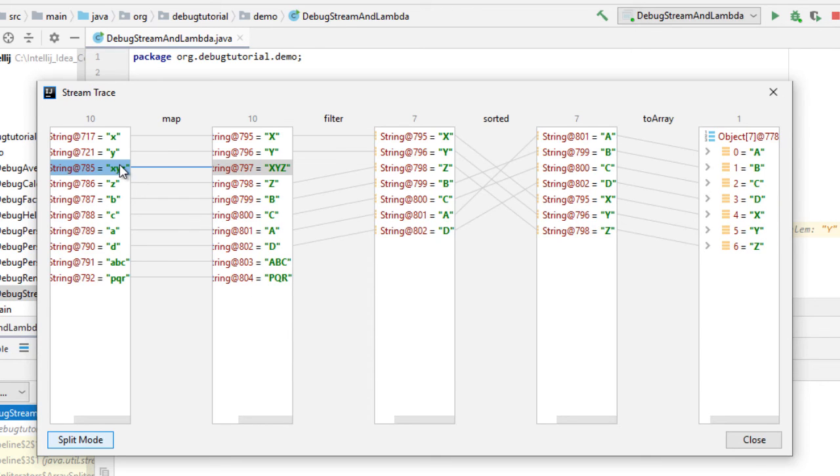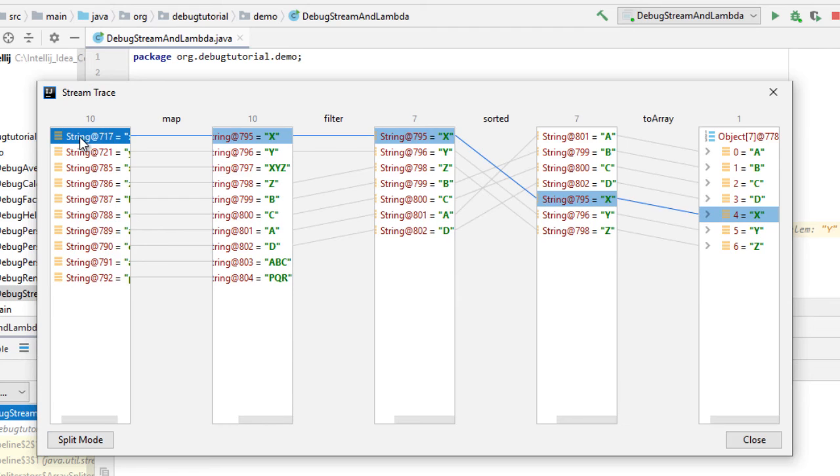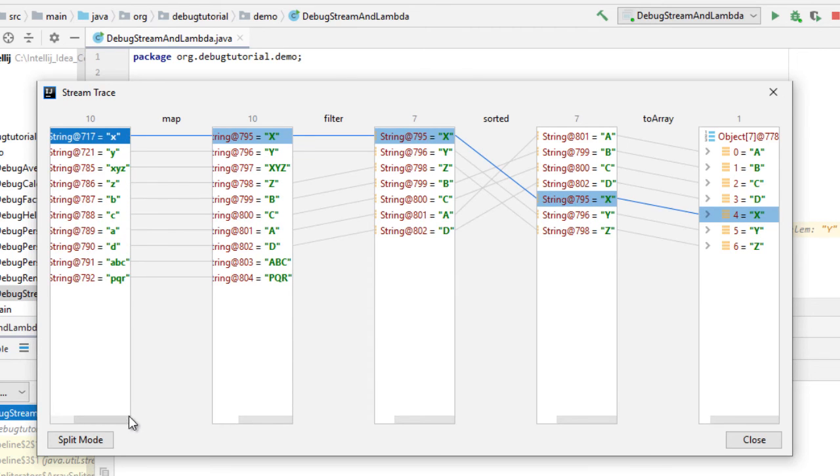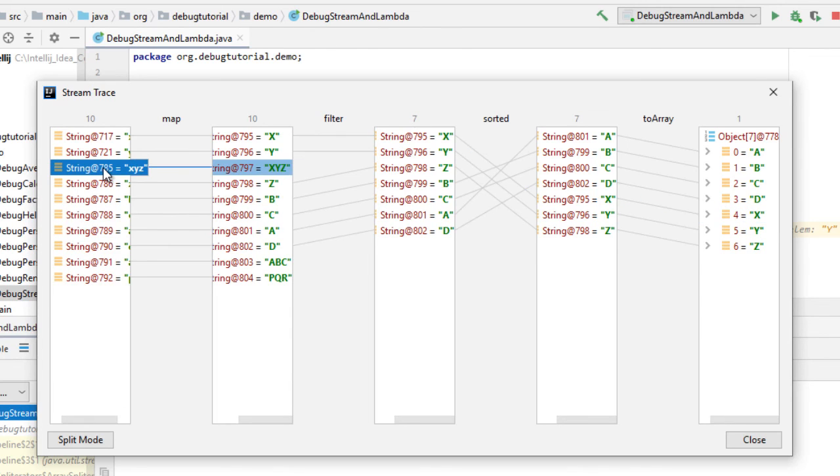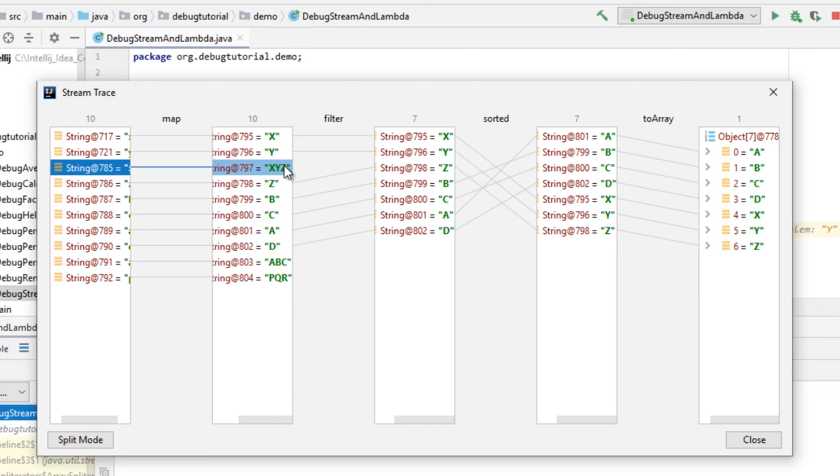Now you have the overall view. Say for example, this first item if I select over here, so the entire flow is visible to me. I can understand what has happened. Say for this one which is removed, now till map it was there and after filter it is gone. So this is a very handy feature where the entire visualization is made available to you so that you can understand for a chain of stream operations what is happening.